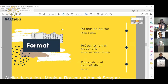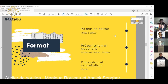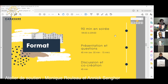Dans les informations plus pratiques du format, selon notre expérience, c'est 90 minutes en soirée, généralement de 18h30 à 20h — c'est ce qui fonctionne le mieux. On prépare ça en deux sections : une section présentation et questions de l'audience, pour laquelle on prend 45 minutes, et ensuite une autre 45 minutes pour discussion et co-création d'un projet.